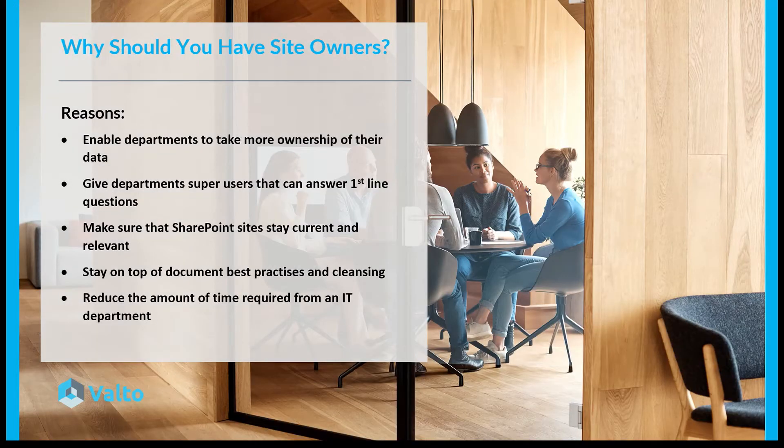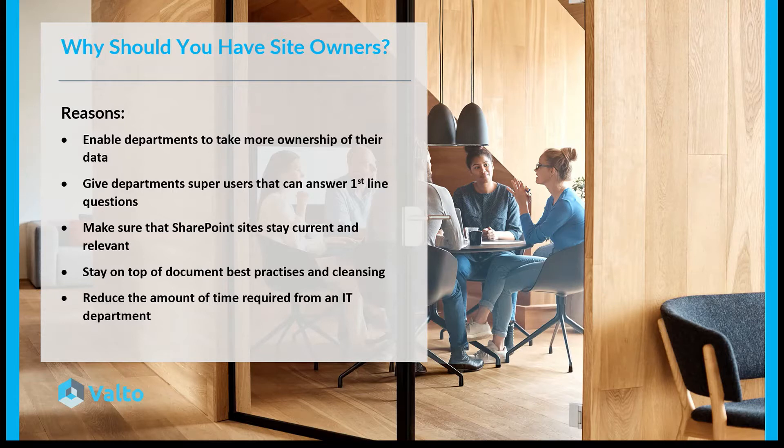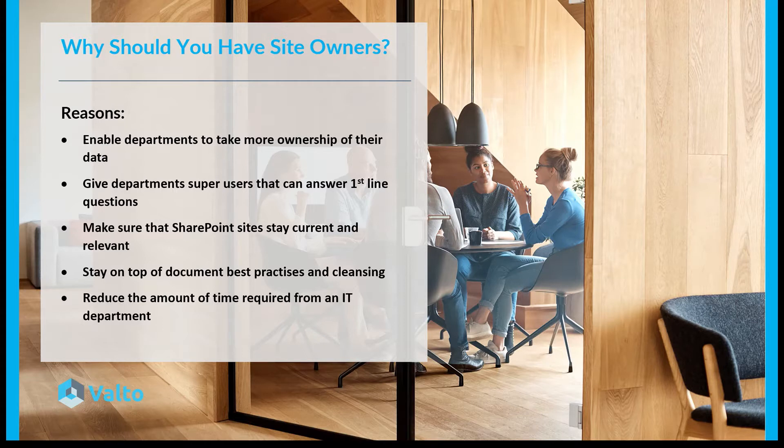Why should you have site owners is another common question. Reasons for that is enabling departments to take more ownership of their data. So rather than having it all fall onto the plate of the IT department to look after, it actually means they can take more ownership over their own documents and content.